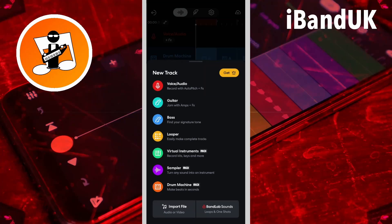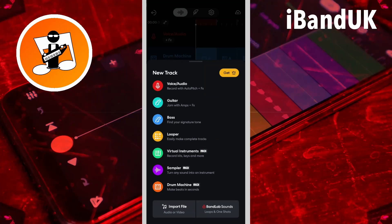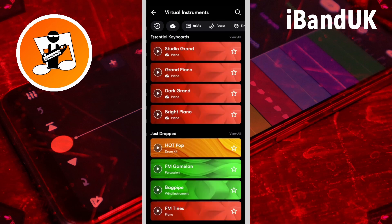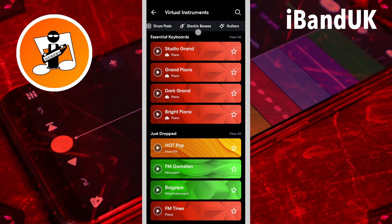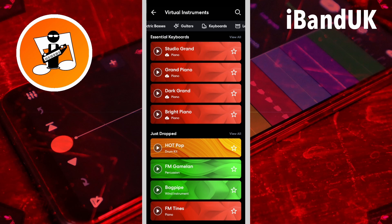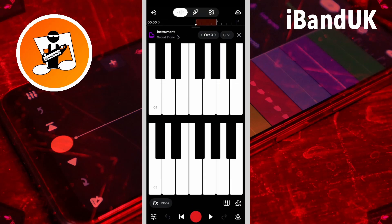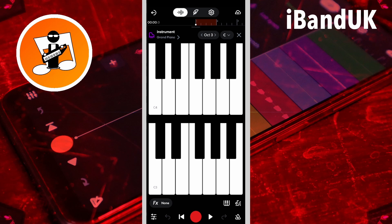Tap on virtual instruments. Scroll through the tabs and tap on the keyboards tab, then tap on grand piano and tap on the x icon.